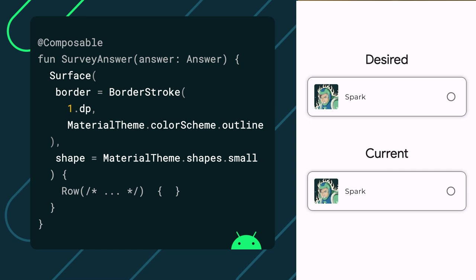let's wrap the row composable around a surface composable. Doing so, we can change the shape, let's set that to small, and we can change the border by setting it to 1dp as well as its color. And that's it.